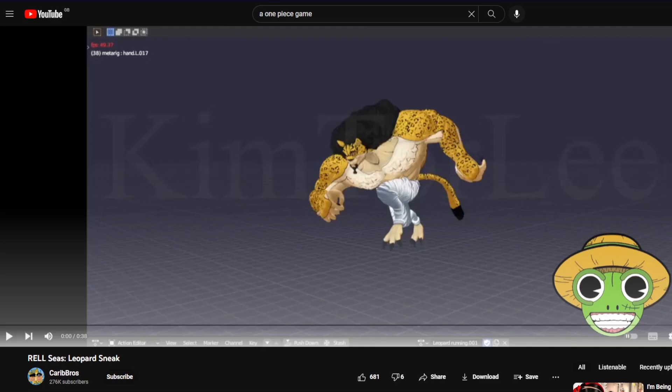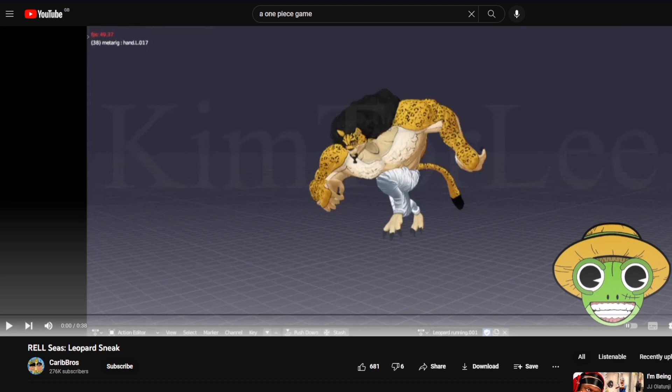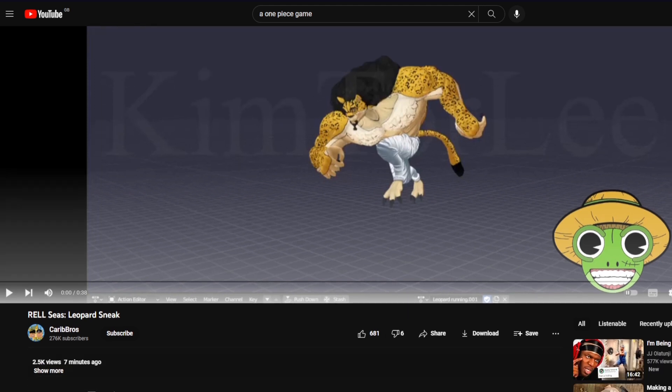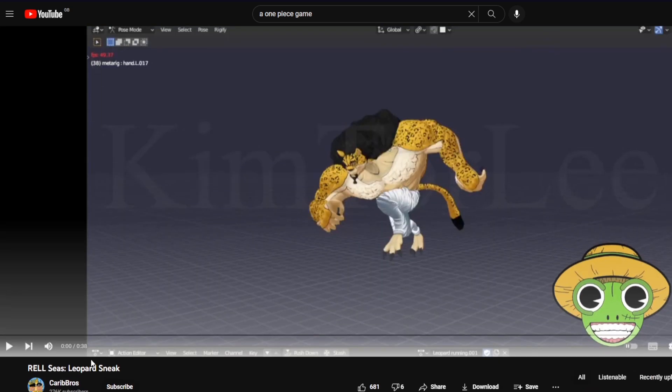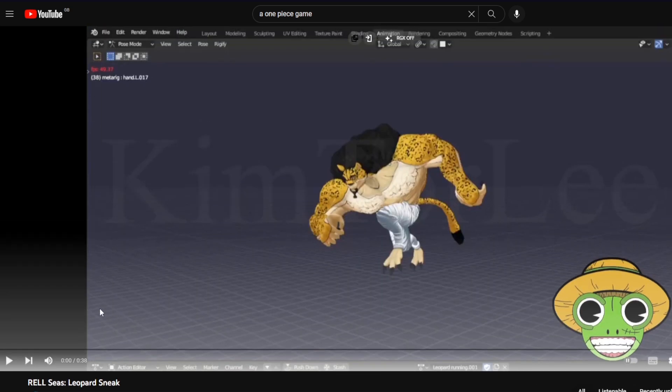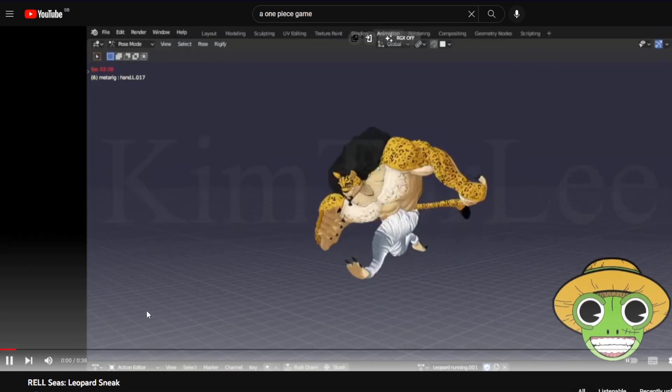So boys, as I was recording this video, they dropped another leak seven minutes ago. So obviously, we have to react to that. So let's have a look.